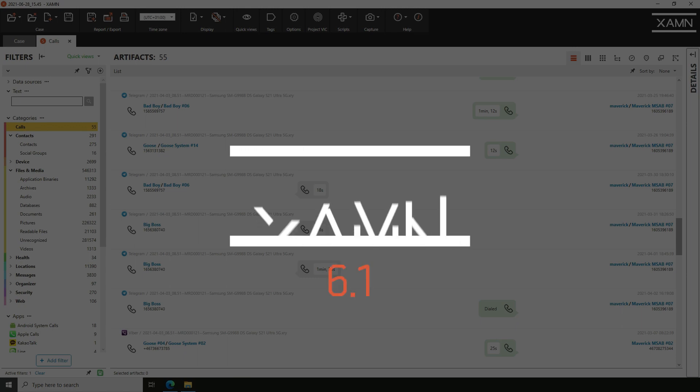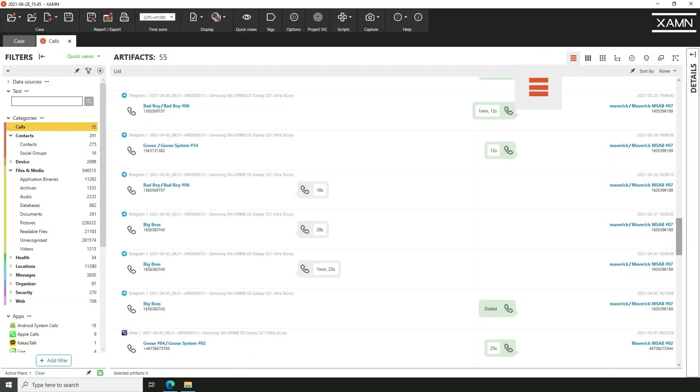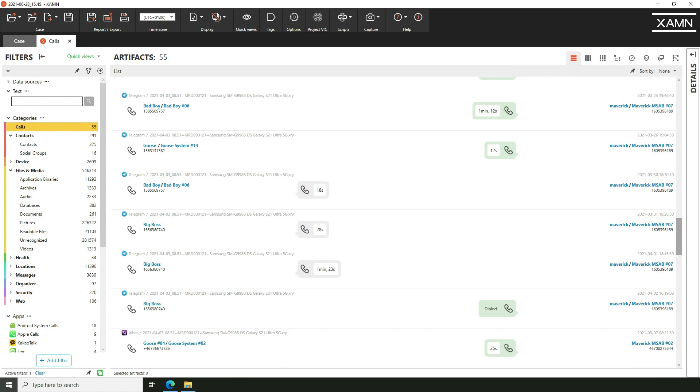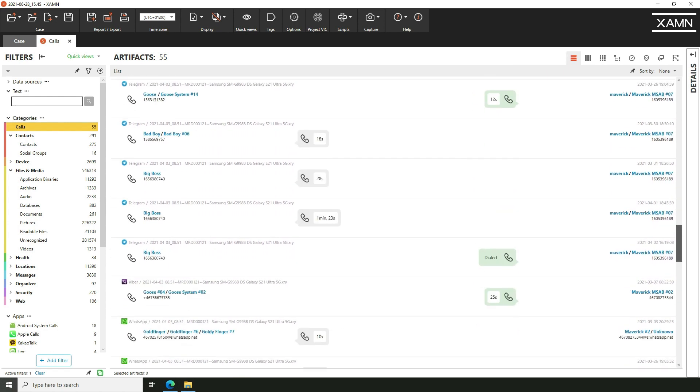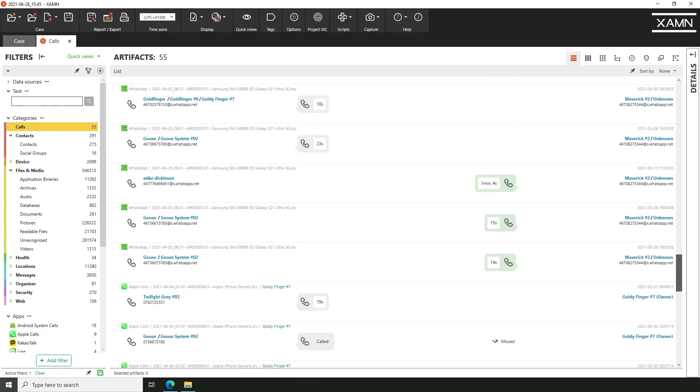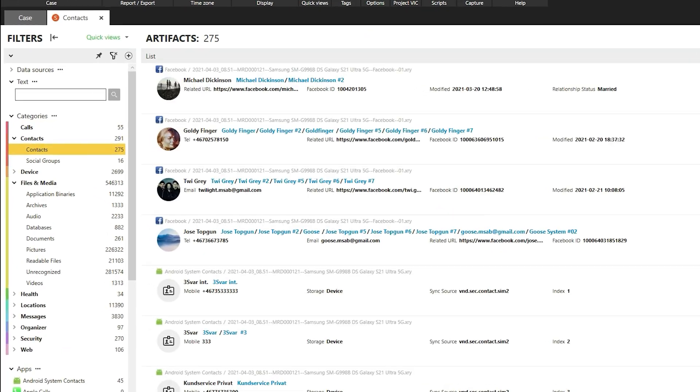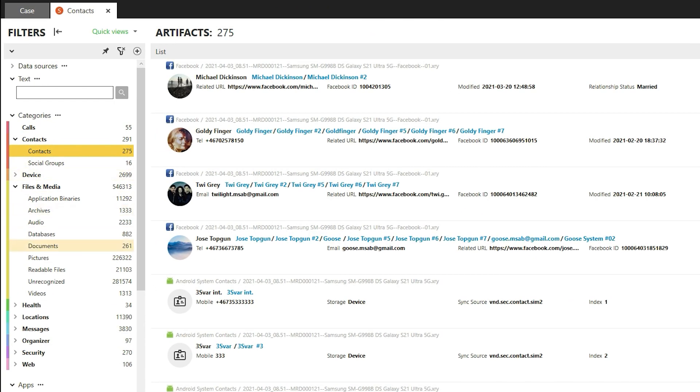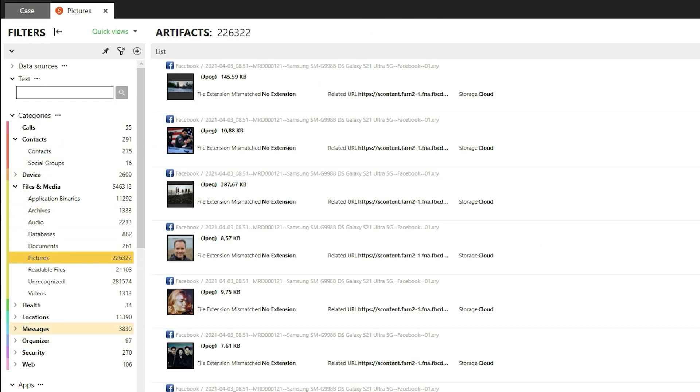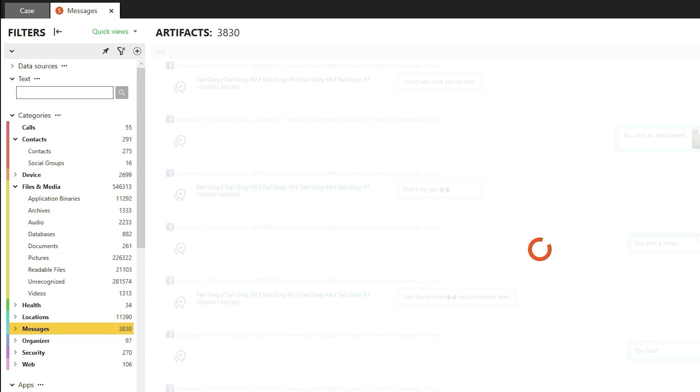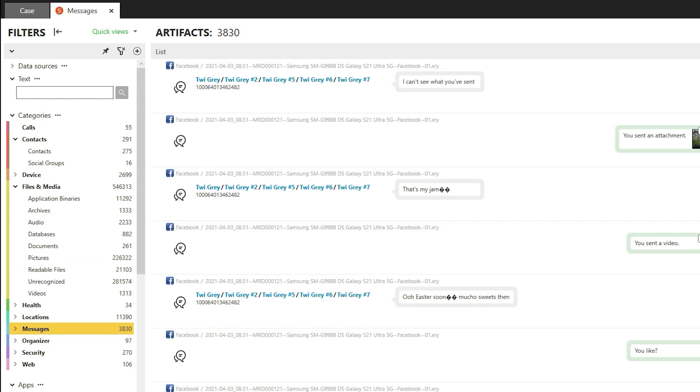XRY 6.1 introduces an enhanced list view. The list shows all selected artifacts within your case in a vertical scrolling display. It's now dynamic and changes depending on the artifact type. This will help you quickly find what you're looking for.